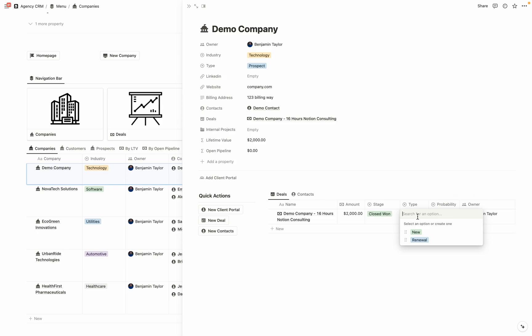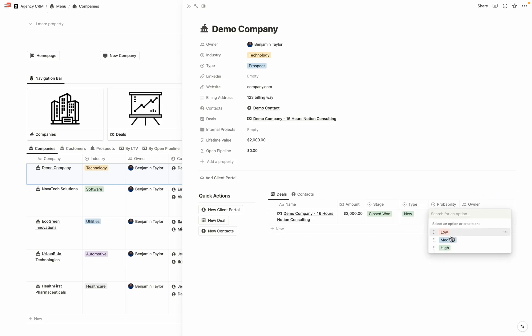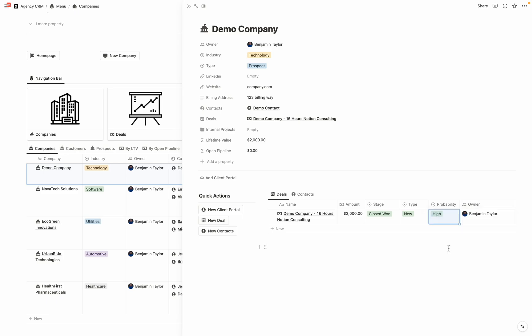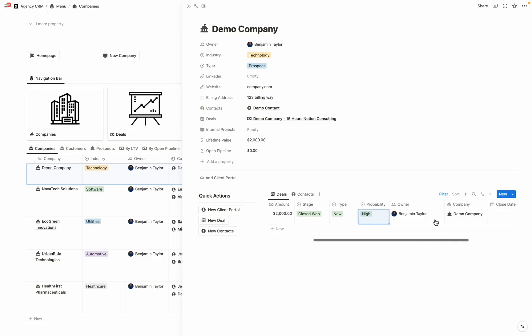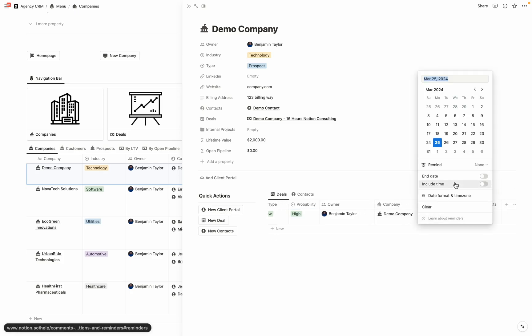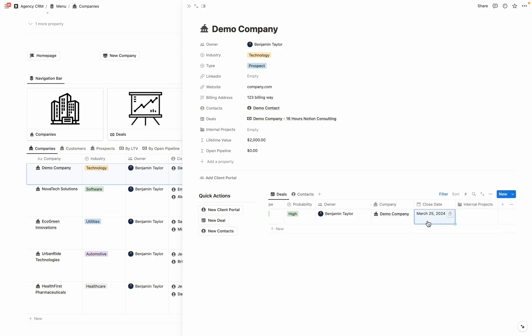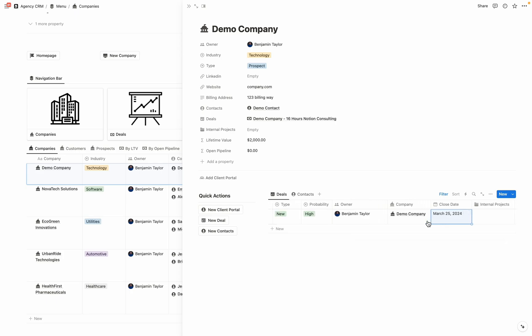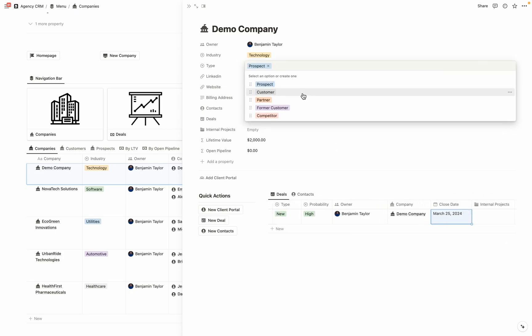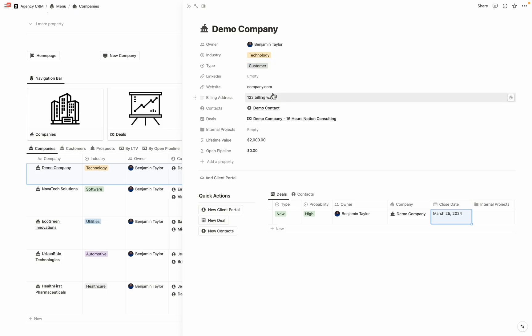And then for type, this is our first time ever working with this business. So we're going to select new. And then if it was in one of those earlier stages, you can enter in what the probability is going to be in terms of them closing with you, because they already closed, it's obviously high. So I'm going to enter that in there. And then you can enter the day that they decided to become a customer in this close date field. And then the last step to make sure that you've entered in everything that you need to show that they're a customer in the system is come up here to type and change it from prospect to customer so that they show up in views as a customer.